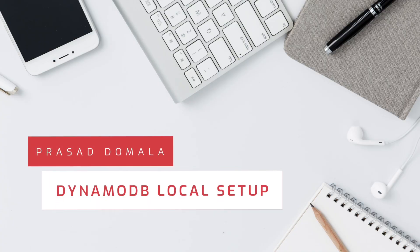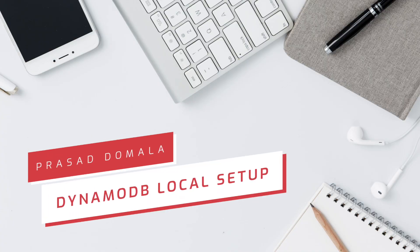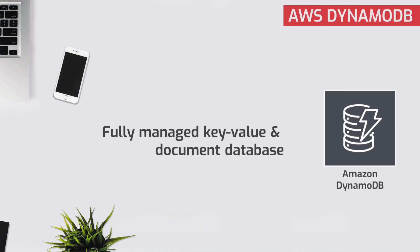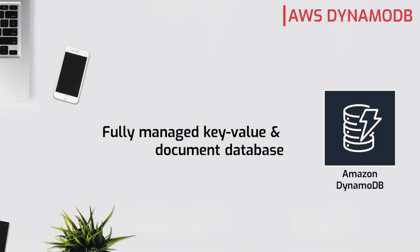Hello folks, Prasad Domala here. In today's video I'll show you how to set up a local instance of AWS DynamoDB. As you might already know, it's quite common that you need a local database to test your code while you're developing.